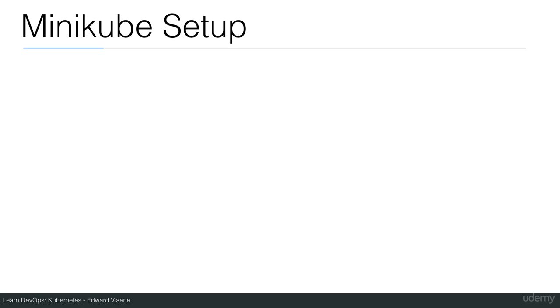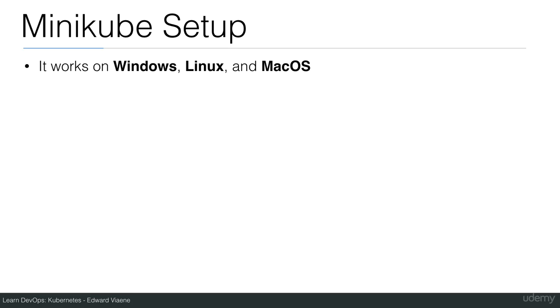Now the good news: it works on Windows, Linux, and MacOS. You can use it on your PC wherever you're running.